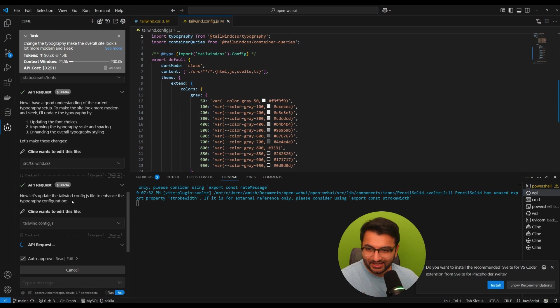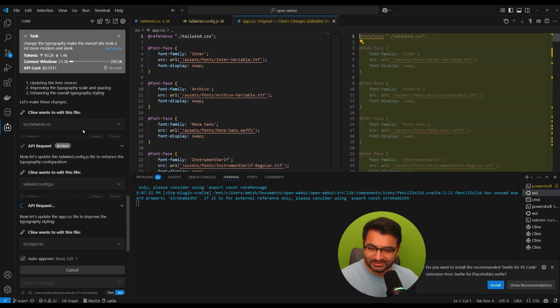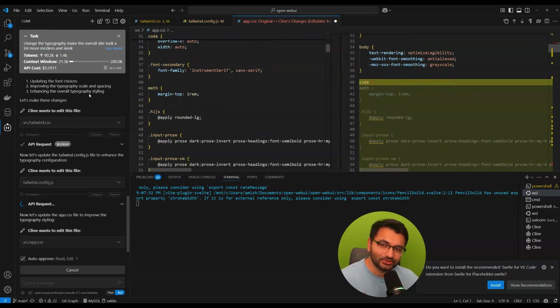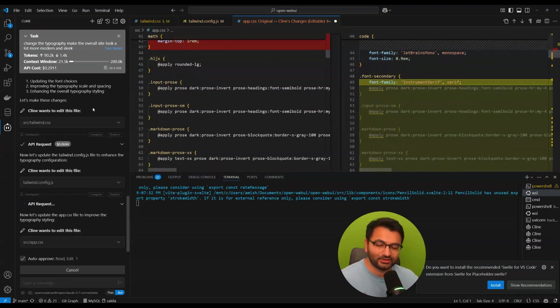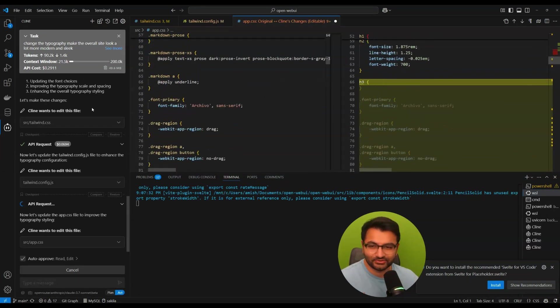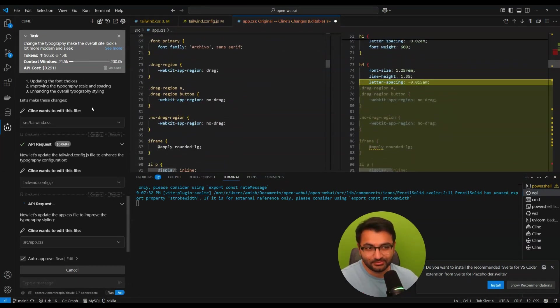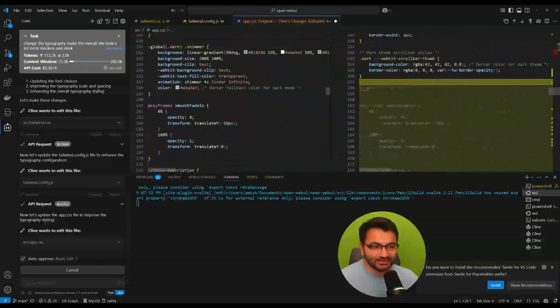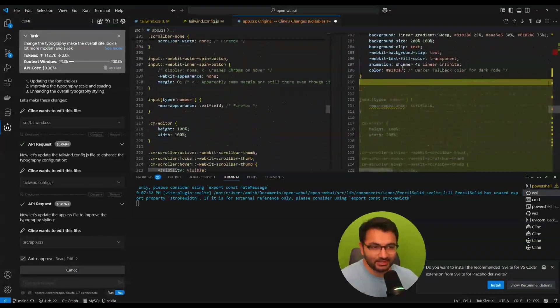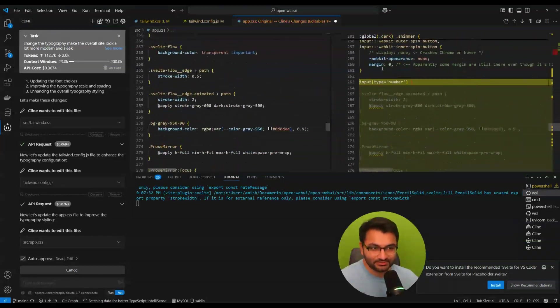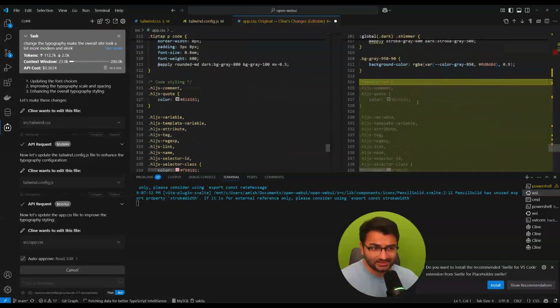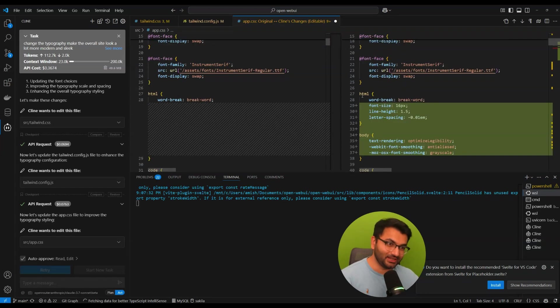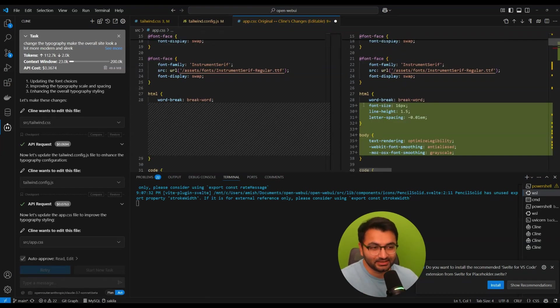I got an API request error. So far it's costed me about 30 cents to run because it's the new Anthropic Claude 3.7 model. But we can see that it's currently making all the changes.